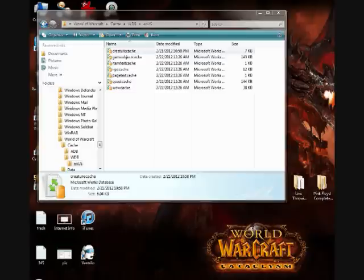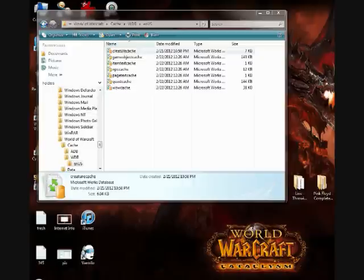Basically, the main complaint people have with the add-on is that you have to keep coming in here every time you want it to alert you again and delete your cache folder, or specifically the creature cache file in that folder.